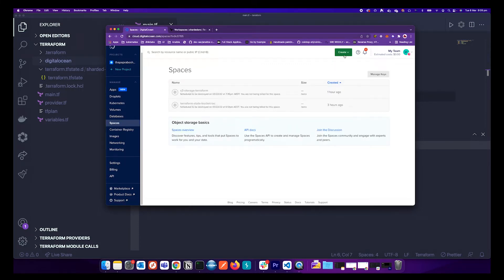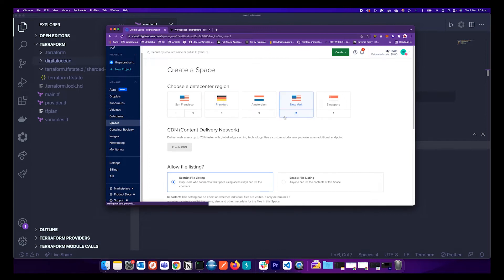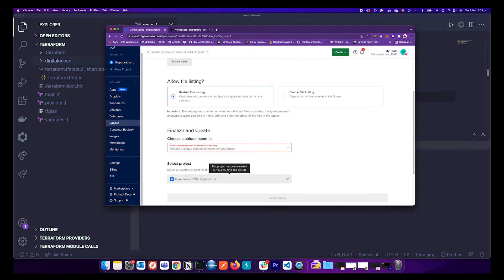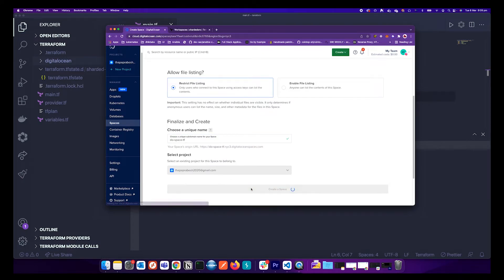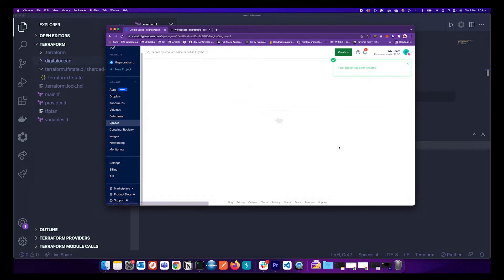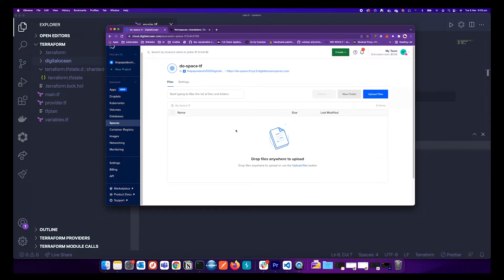Go ahead and create a DO Space. I'll use the New York region and name it 'do-space-test-terraform'. Let's just create it. The space has been created.